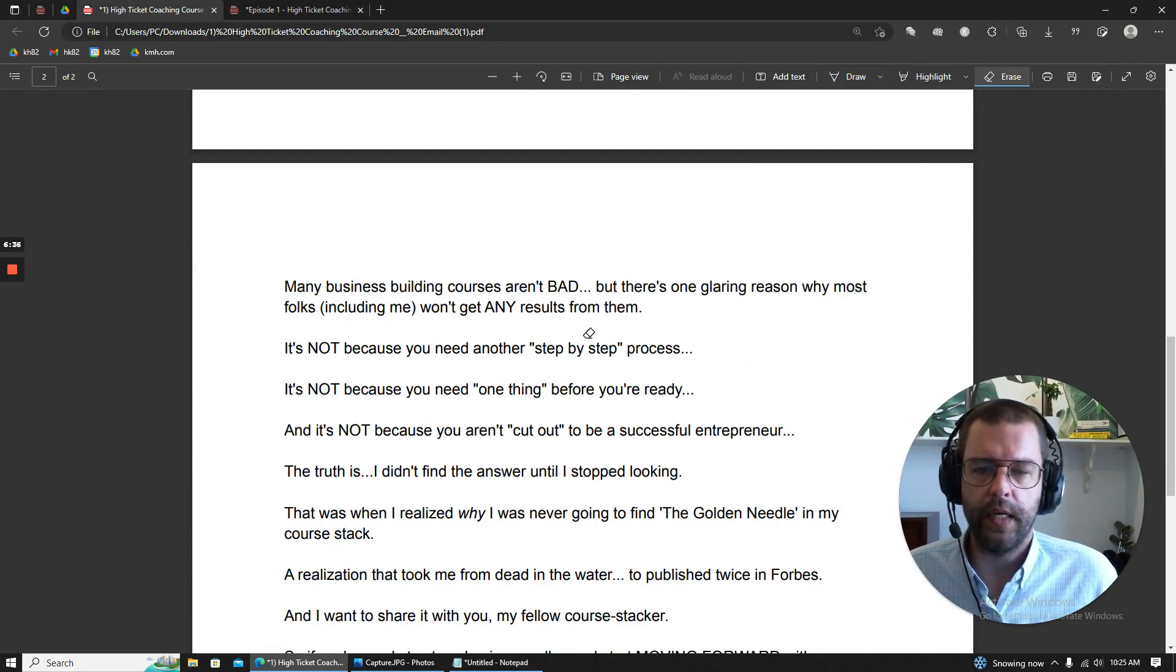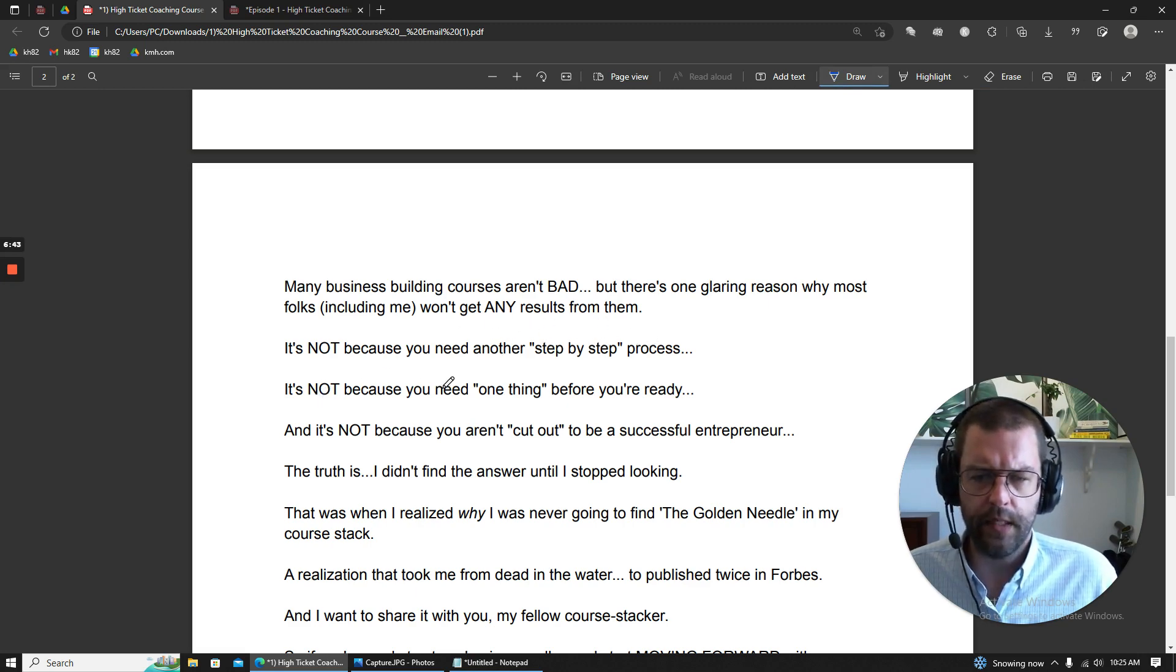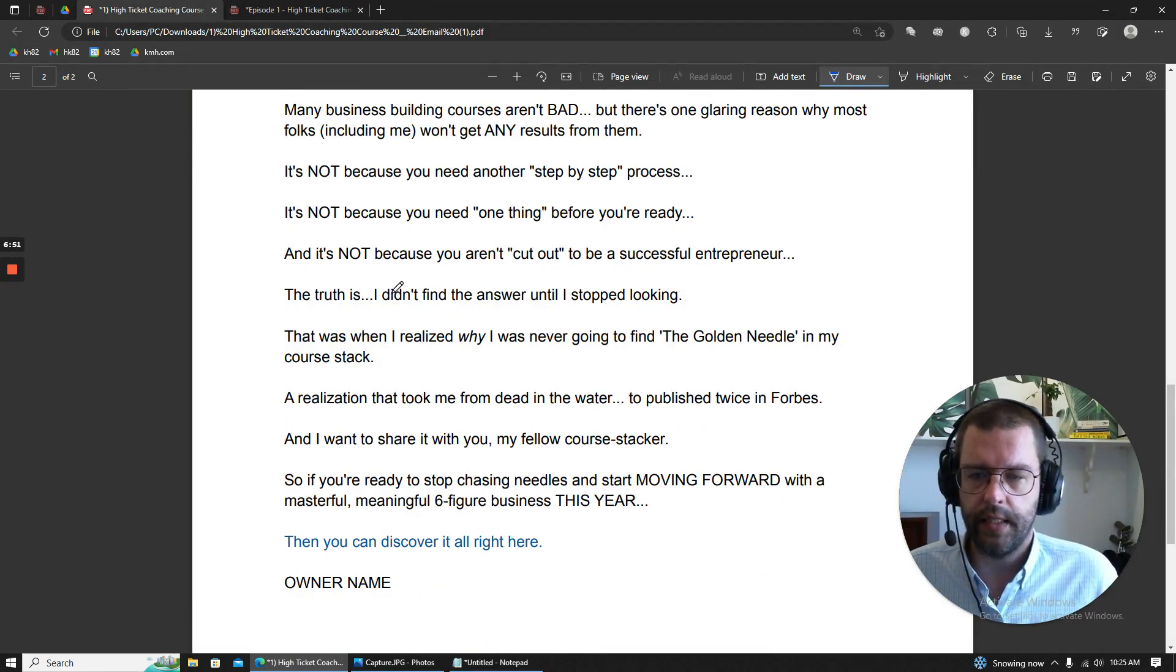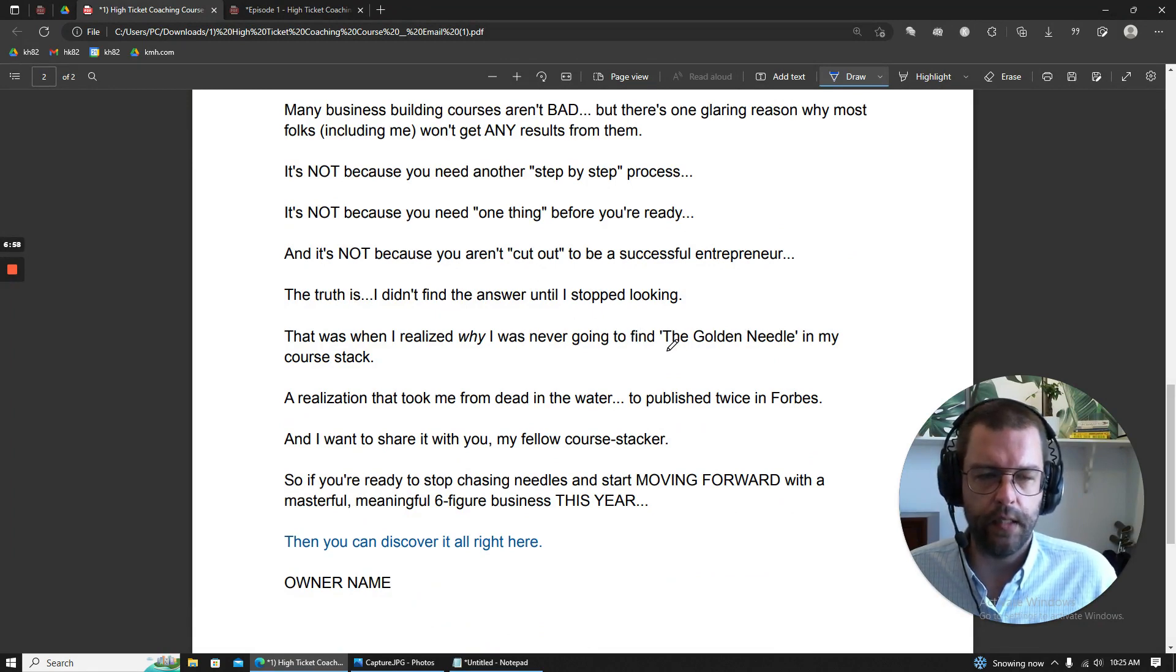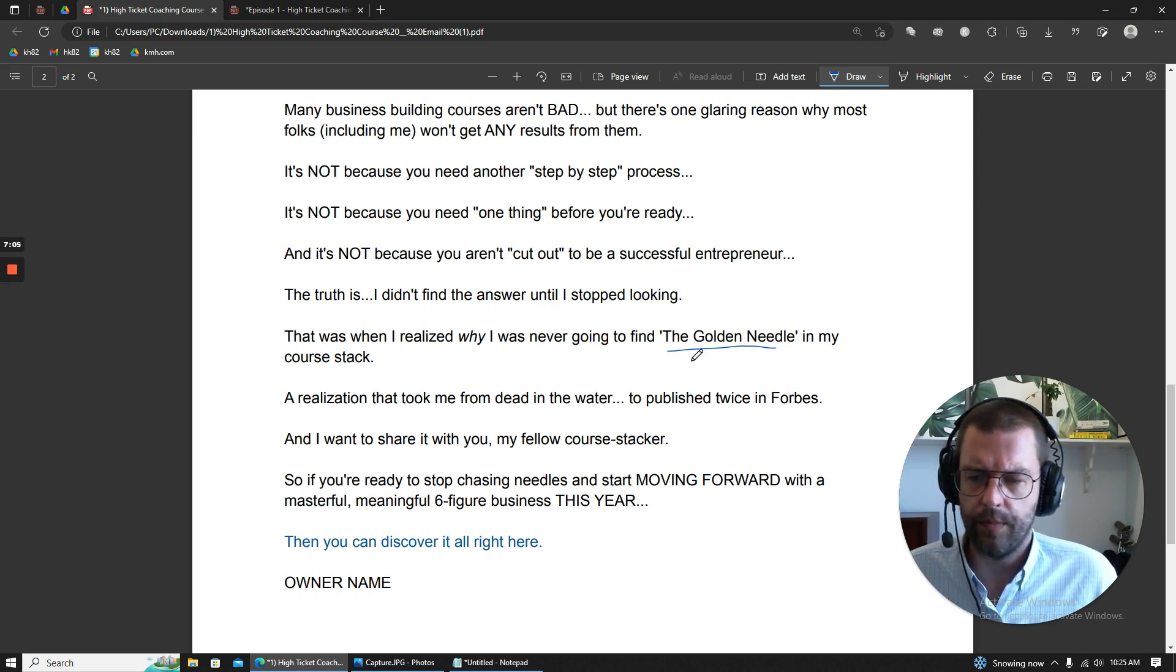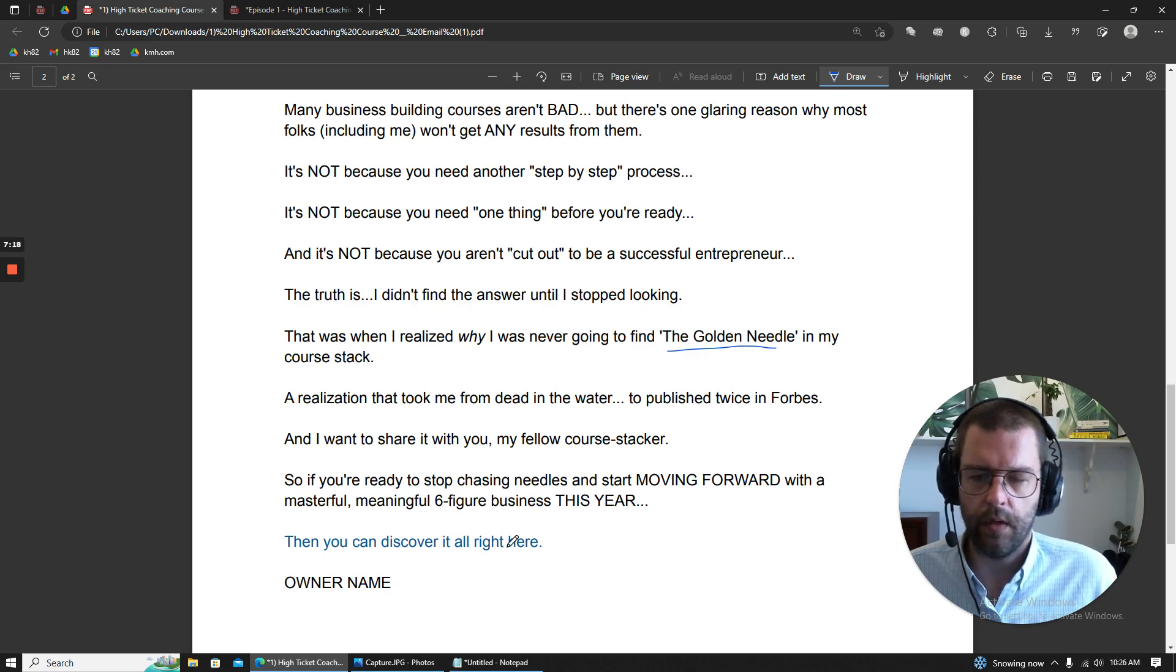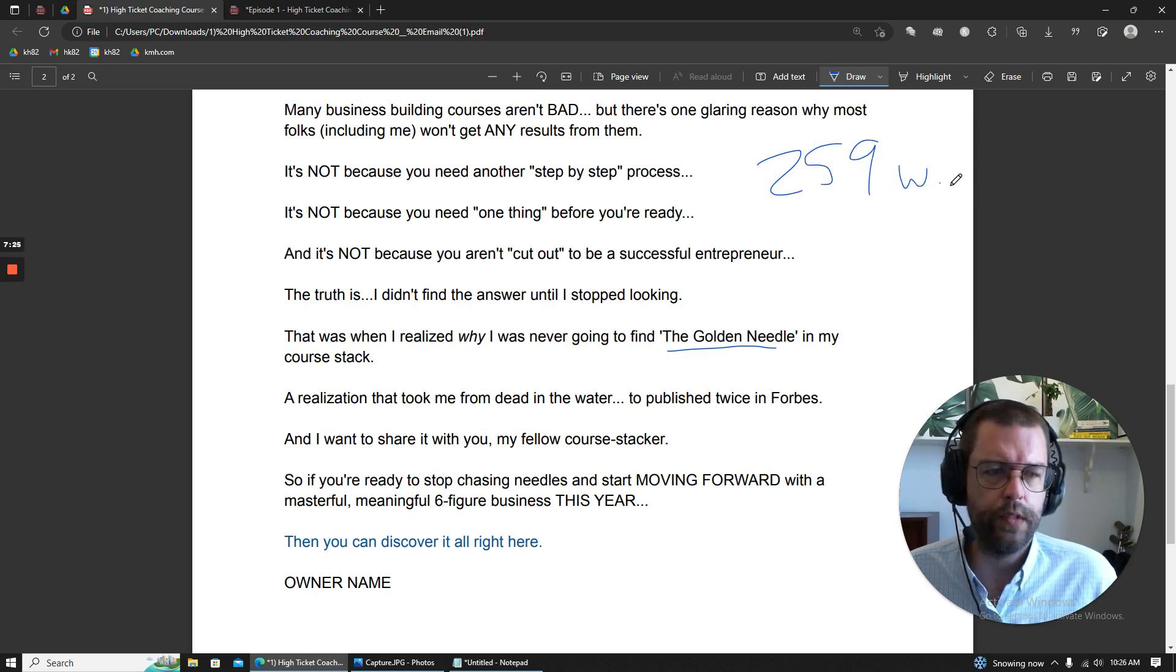But there's one glaring reason why most folks, including me, won't get any results from them. And it's not because you need another step-by-step process. It's not because you need one thing before you're ready. And it's not because you aren't cut out to be a successful entrepreneur. The truth is, I didn't find the answer until I stopped looking. That was when I realized why I was never going to find the golden needle in my course stack. A realization that took me from dead in the water to publish twice in Forbes. And I want to share it with you, my fellow course stacker. So if you're ready to stop chasing needles and start moving forward with a masterful, meaningful six-figure business this year, then you can discover it all right here on our name. And this is 259 words.